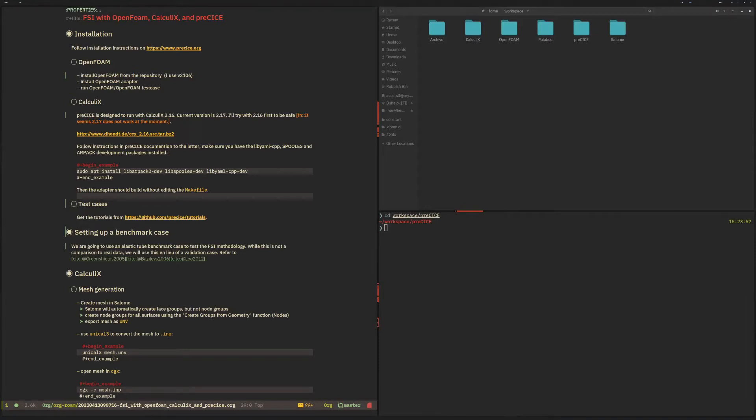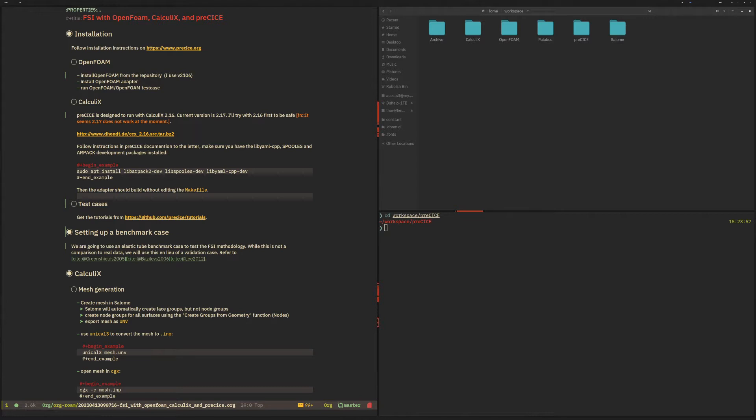So in this video series we're going to start preparing the Greenshields Basilex and Lee benchmark case for OpenFOAM, Calculix, and PreCICE Coupling. I will assume that you have a working installation of OpenFOAM, Calculix with the PreCICE Library, and PreCICE Adapters for those two codes.